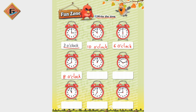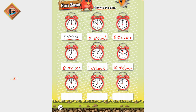Next clock: the short hand is on number 1, that means it's 1 o'clock. Next: short hand is on number 10, so the answer is 10 o'clock. Next clock — where is the small hand? It's on 11, so that means it's 11 o'clock.